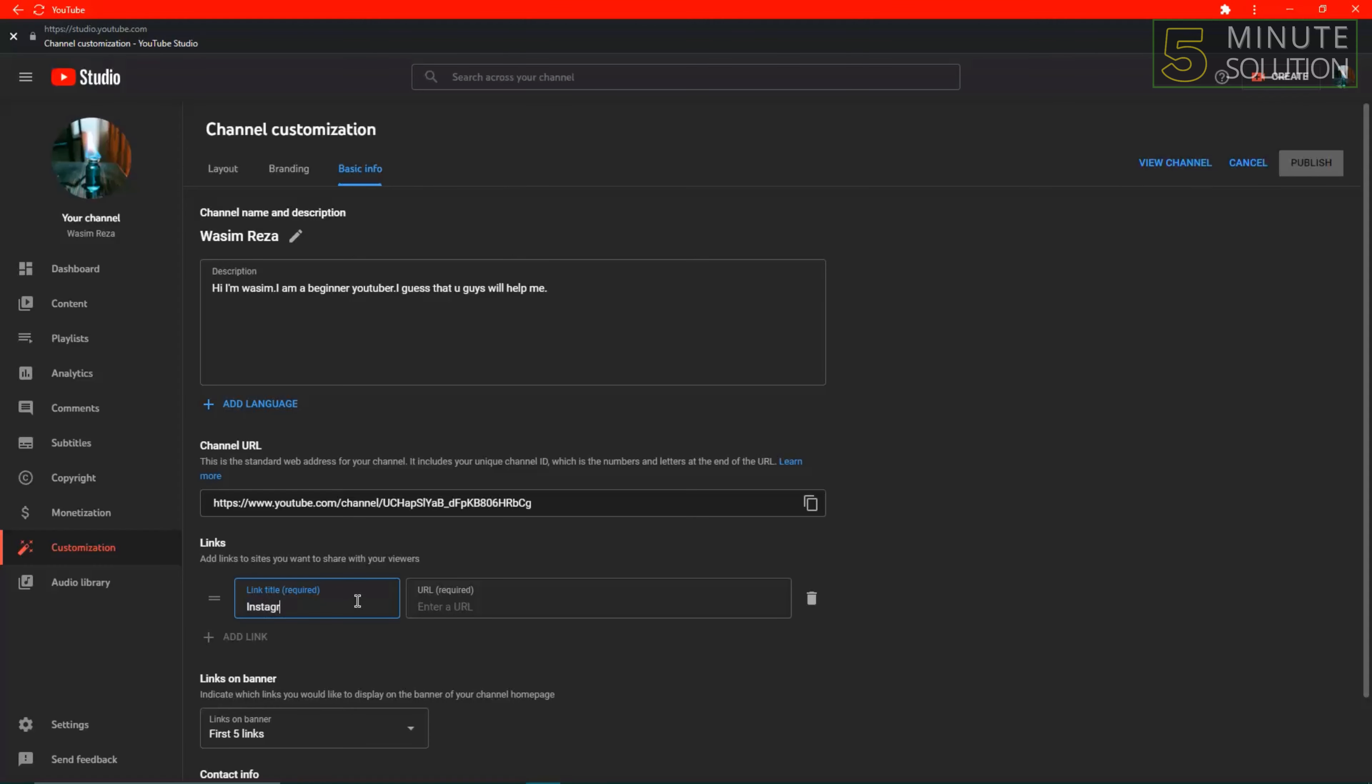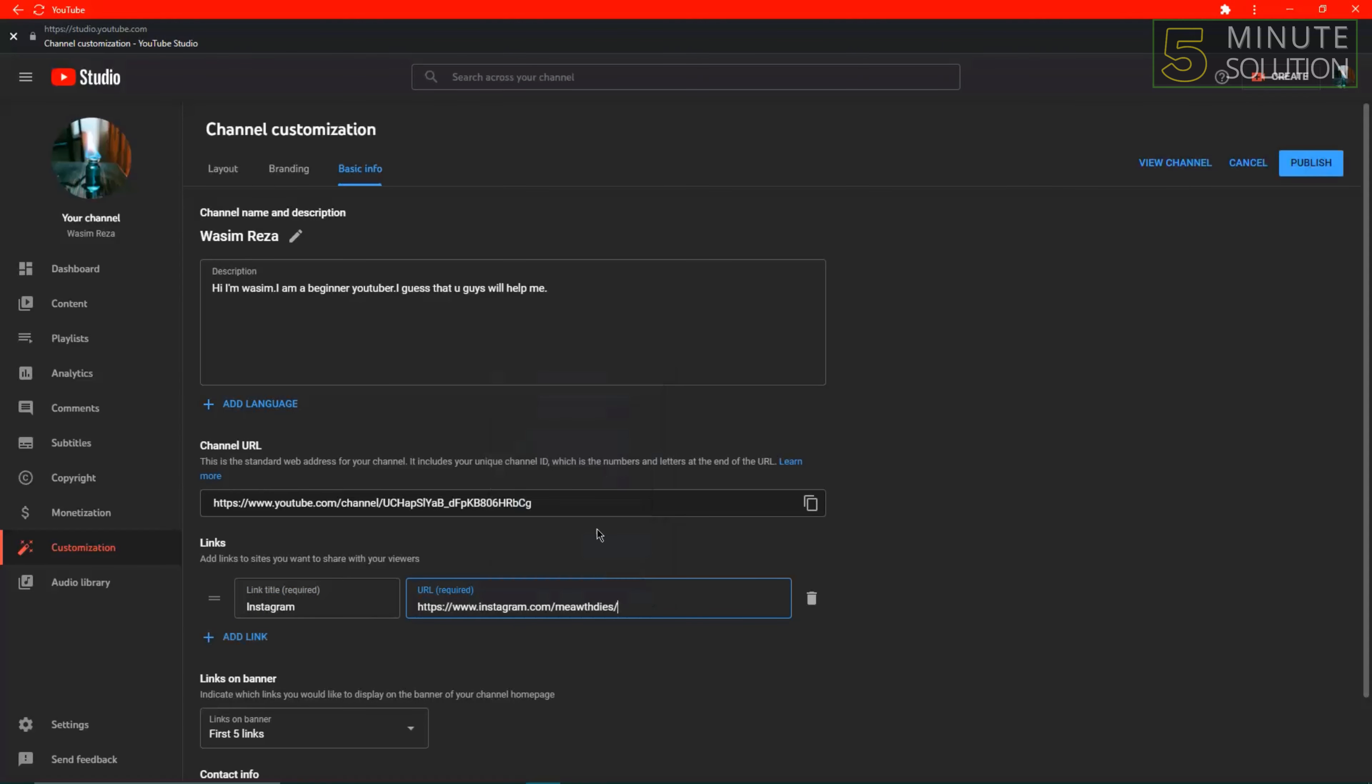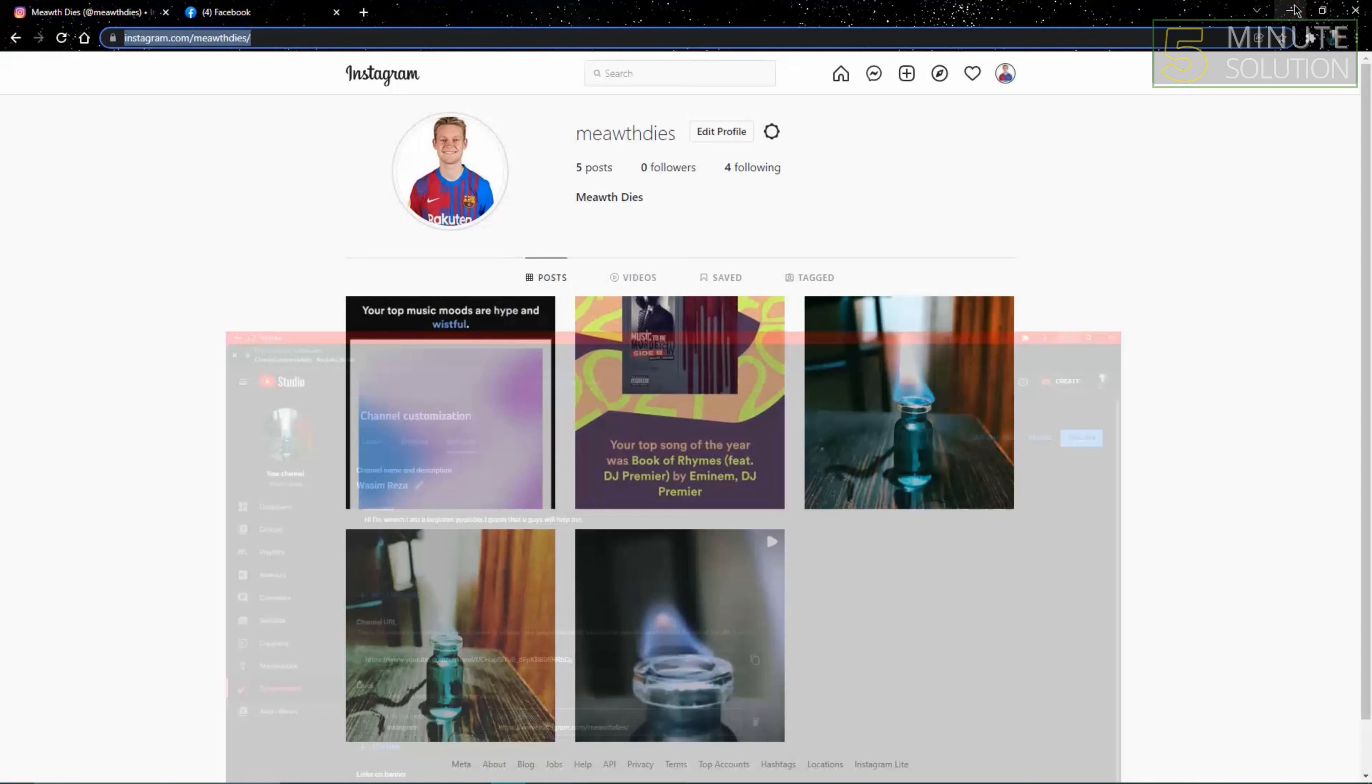Put down the link title as Instagram and paste your profile URL. After that, click Publish and your Instagram account will be connected to your YouTube account. That's how you can connect Instagram to YouTube.